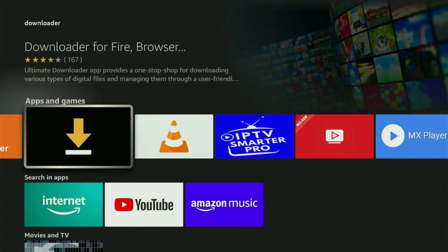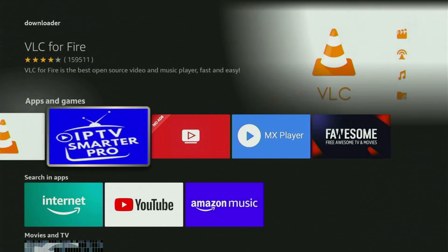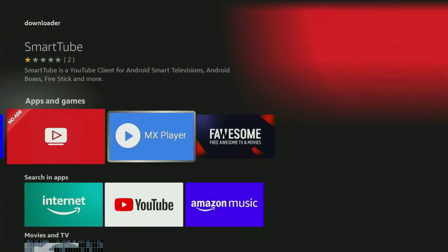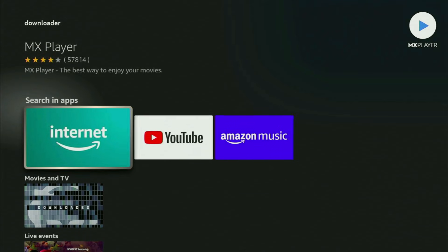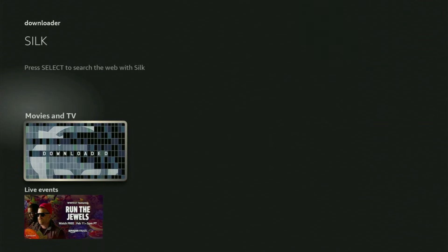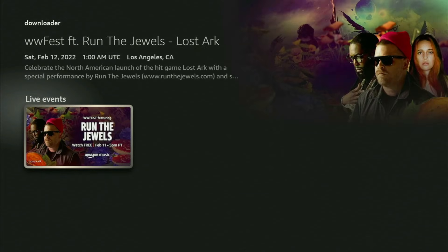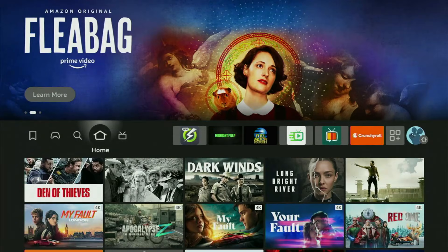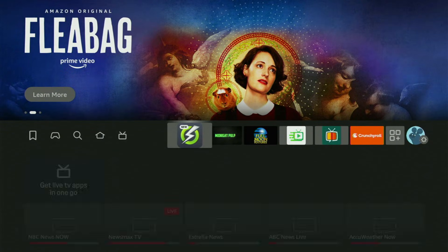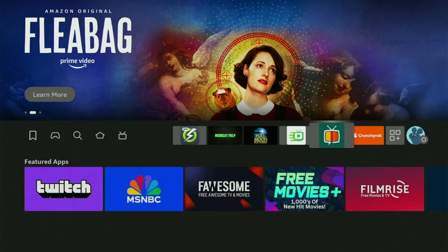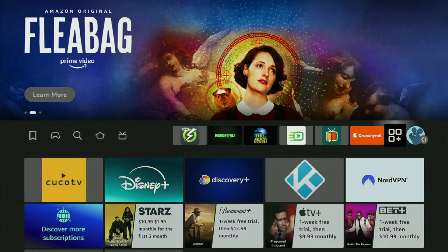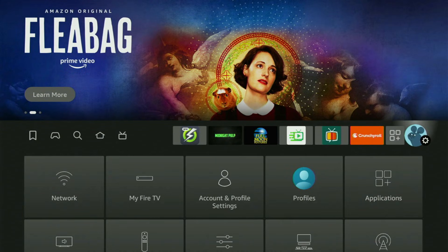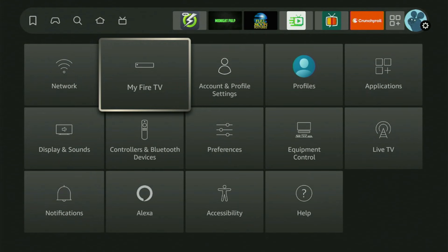But after you got Downloader, it is not over yet because you still have to set it up. So now in order to actually set up Downloader, we go to Settings by clicking this little button with a gear icon. Then you scroll down and go to My Fire TV. Open it.